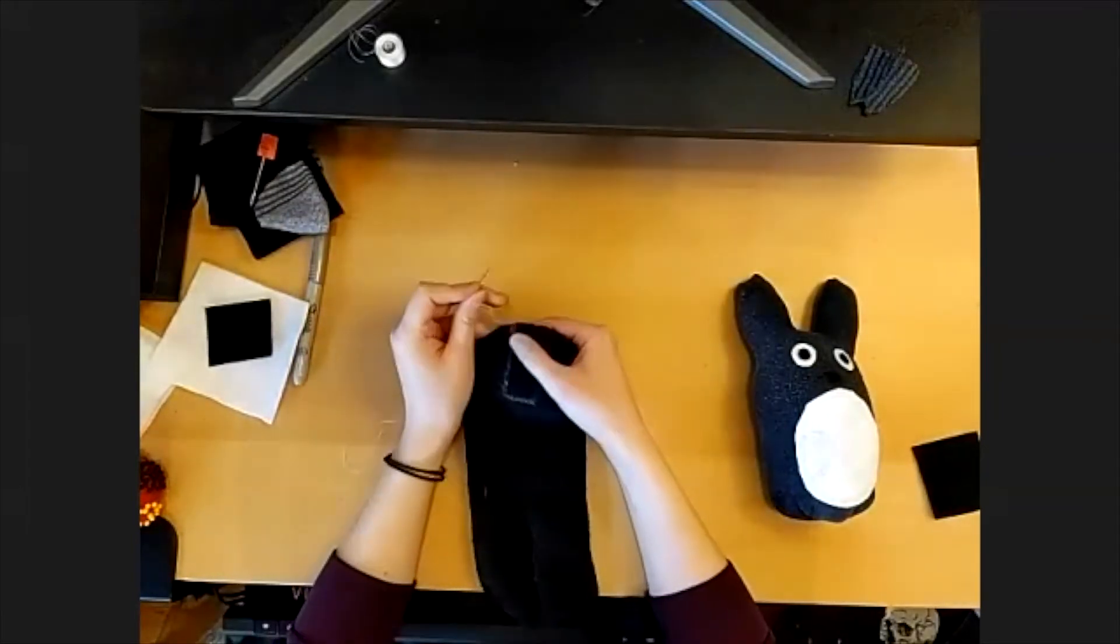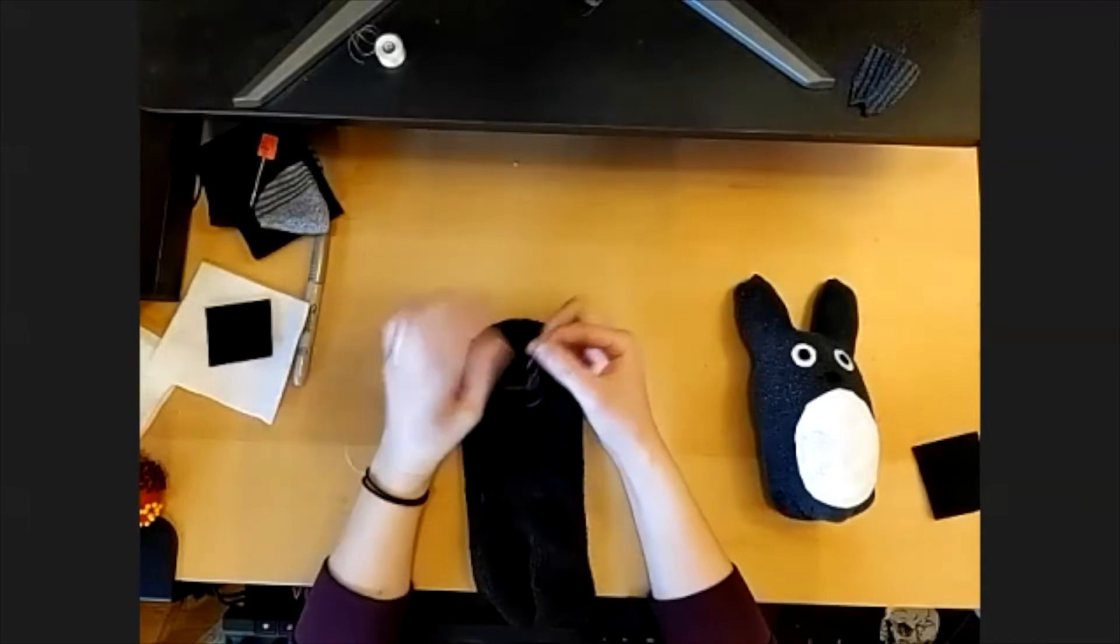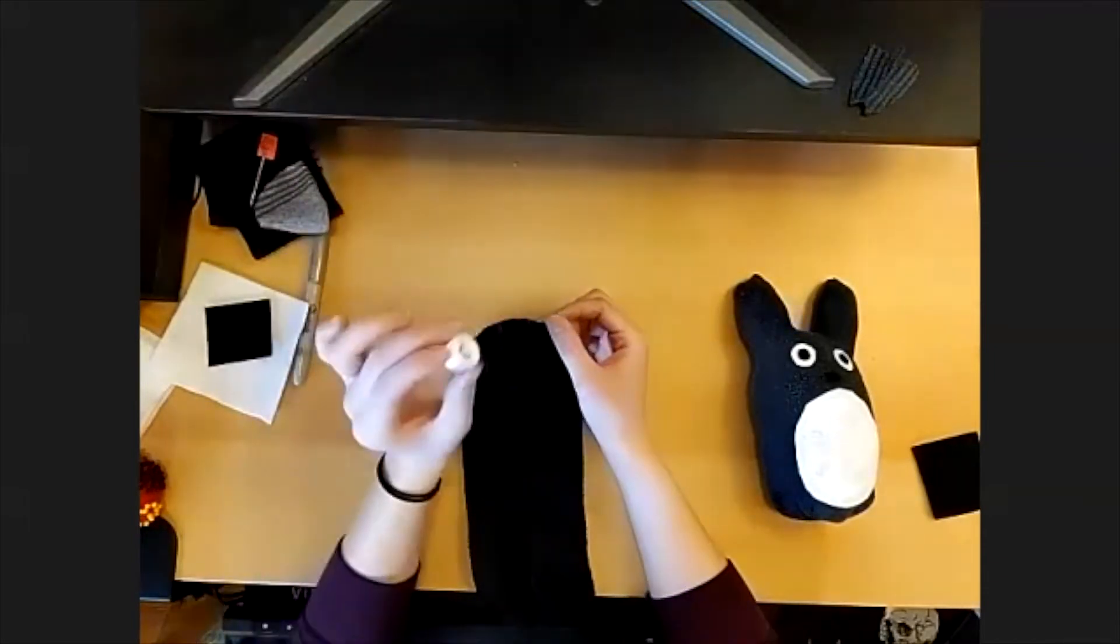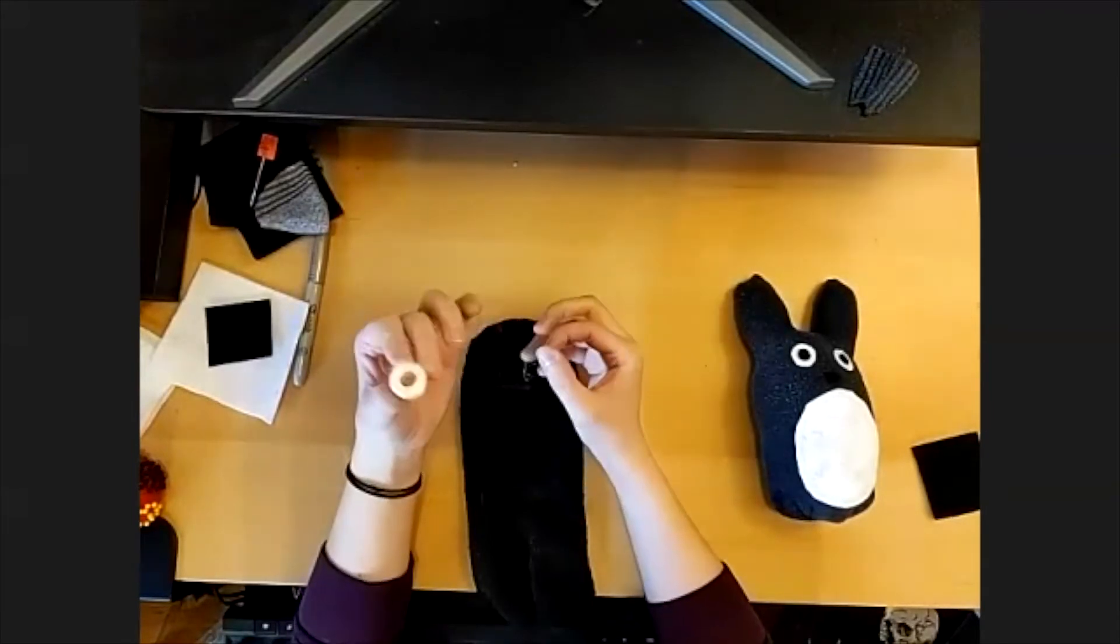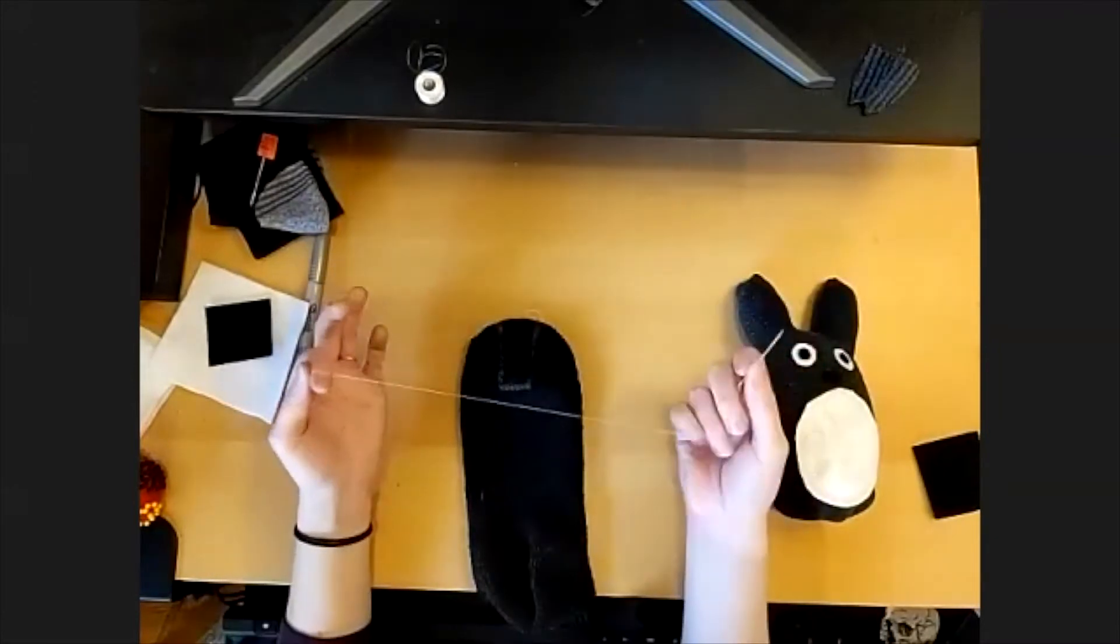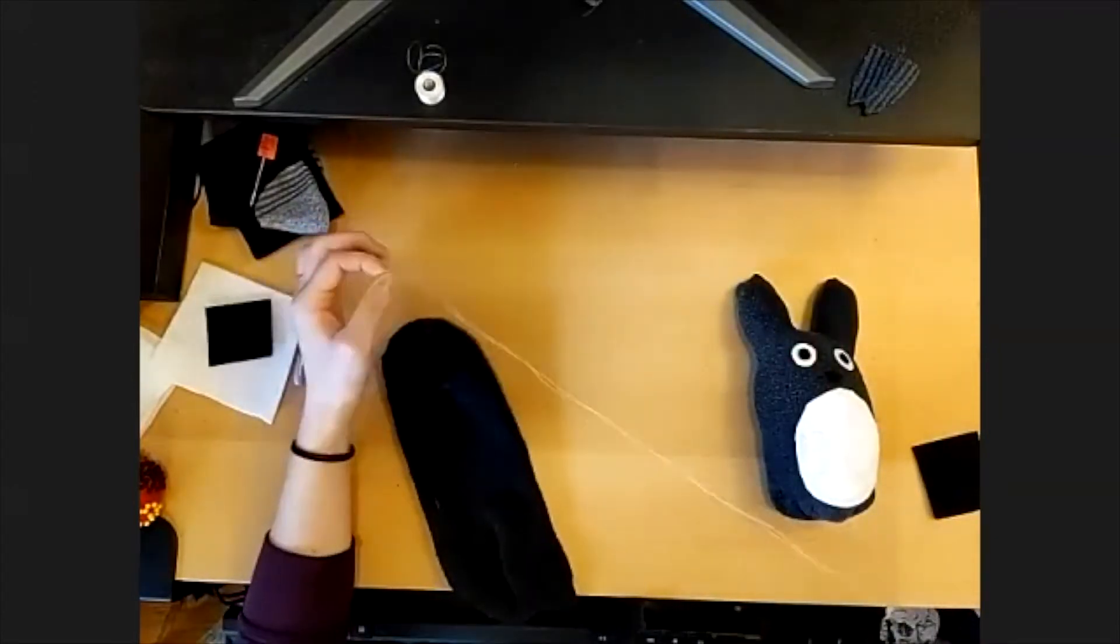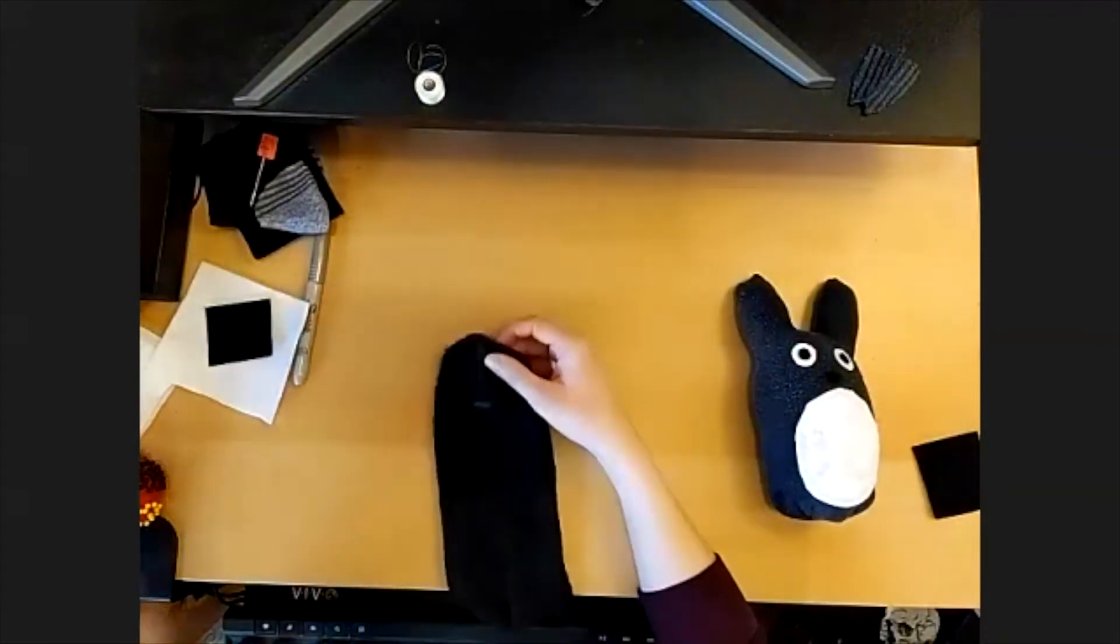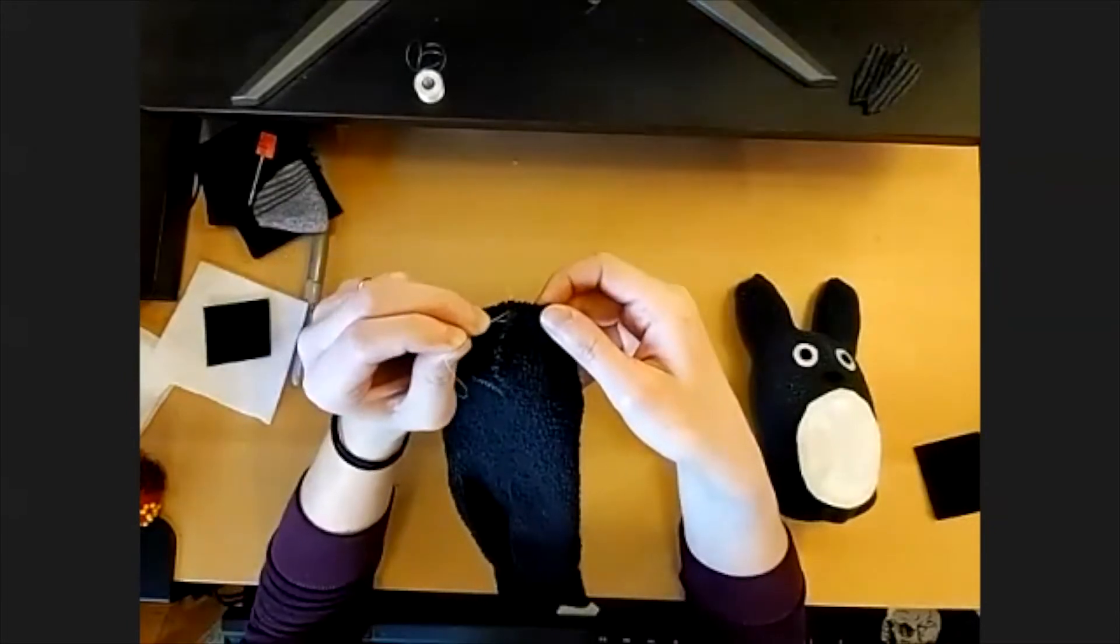Once you've drawn that line, we're going to take our needle and thread. This spool will have more than enough thread. I've already made a couple Totoros with just one spool. Go ahead and give yourself lots of length to work with. Tie a knot at the end so that it doesn't pull through while you work.